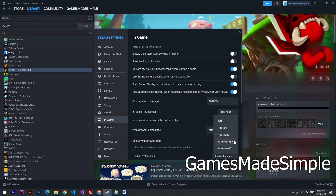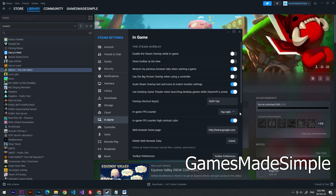Top right is the position I like to choose most. Here we can also enable in-game FPS counter high contrast color if you want to make your font color green.